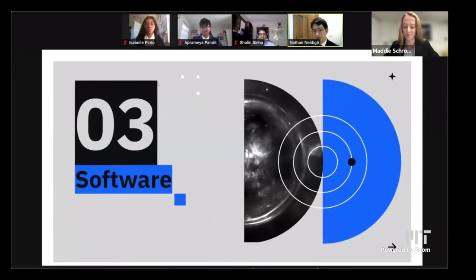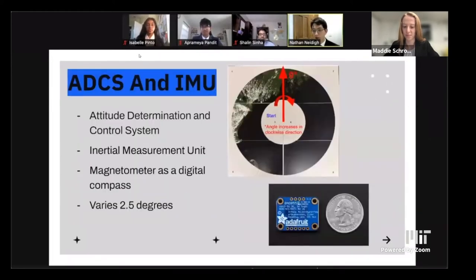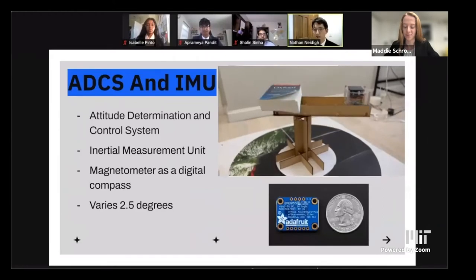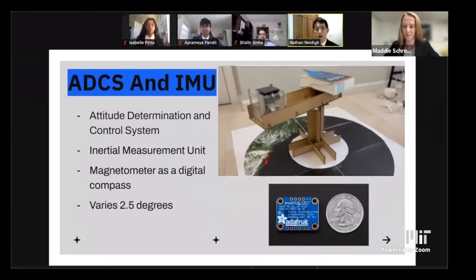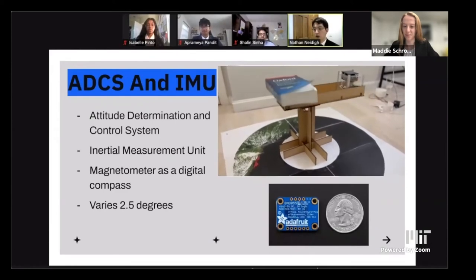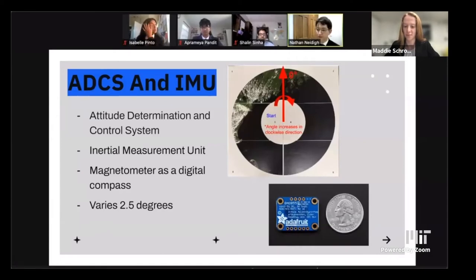One of the key subsystems in software is the ADCS — Attitude Determination and Control System — which allows us to figure out where we are in space and what orientation. The IMU is an inertial measurement unit; one of the sensors it has on board is a magnetometer, which measures the magnetic field of Earth. We're using this as a kind of digital compass to find out where we are in our orbit and what orientation. The accuracy of our magnetometer is roughly plus or minus 2.5 degrees.